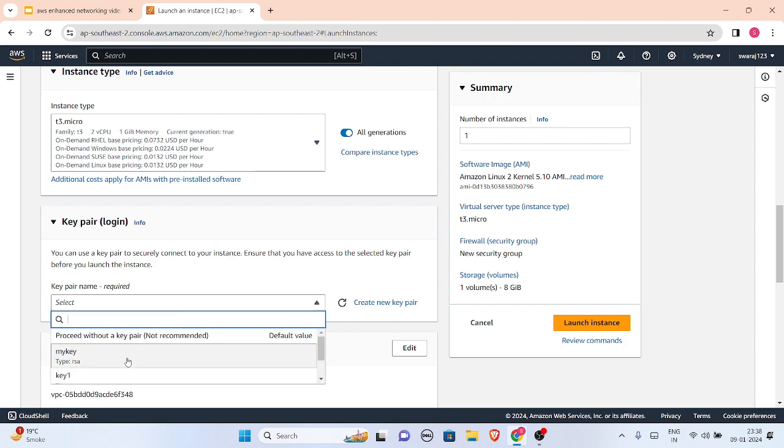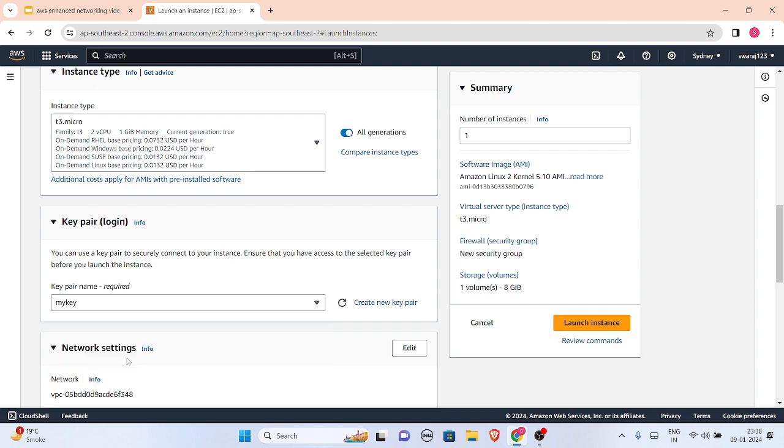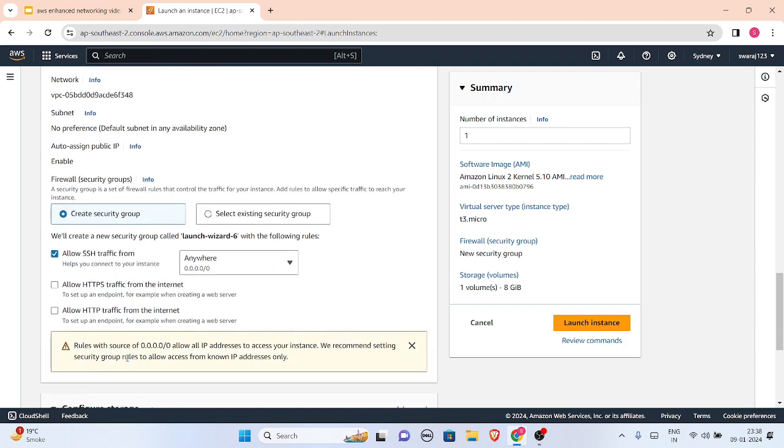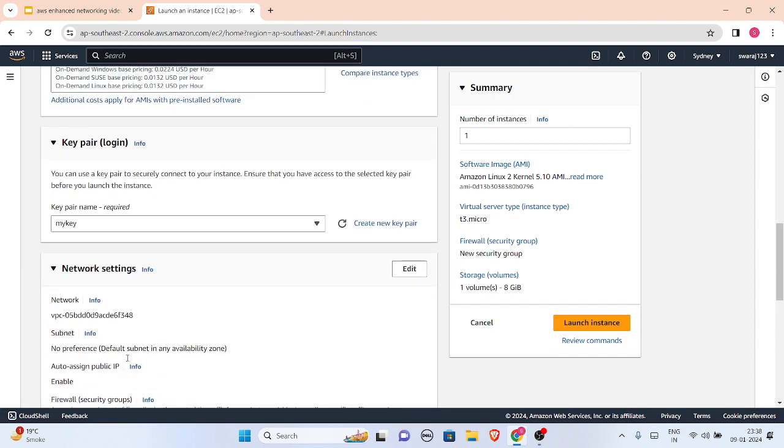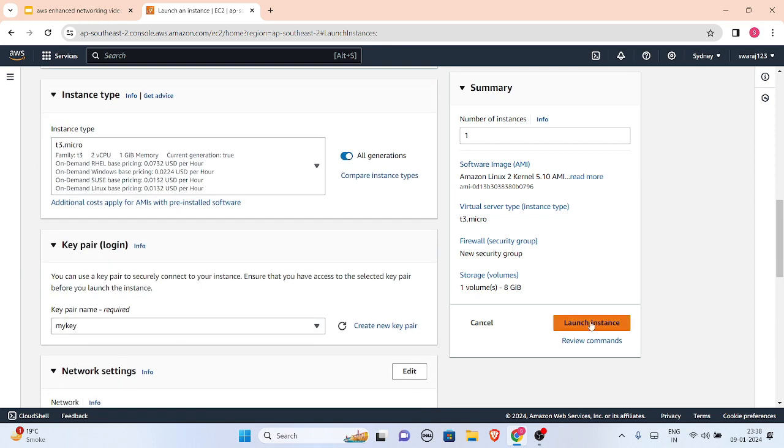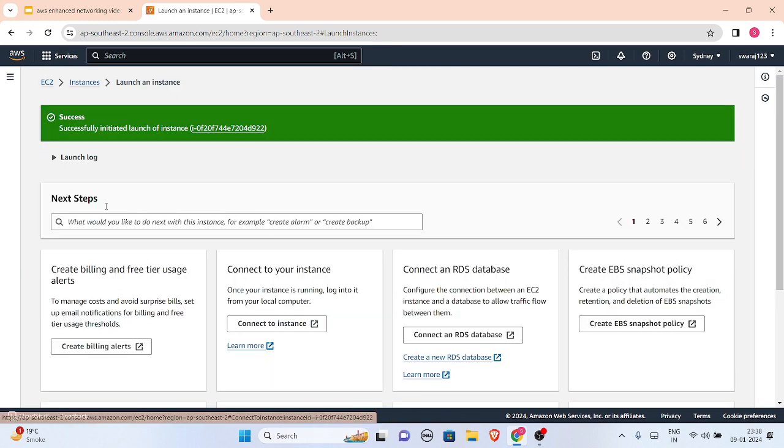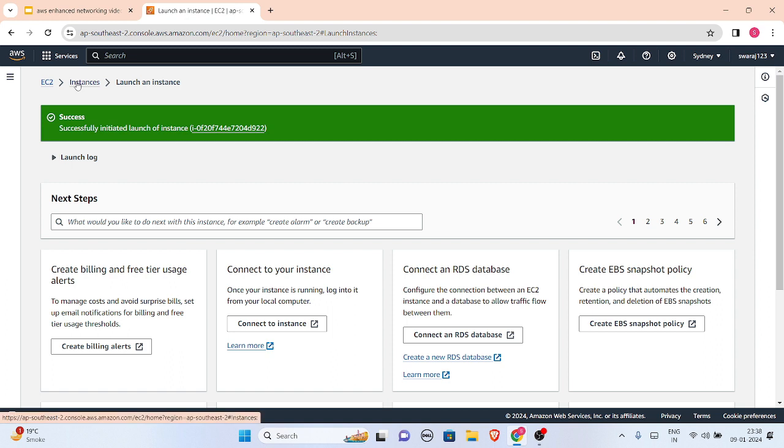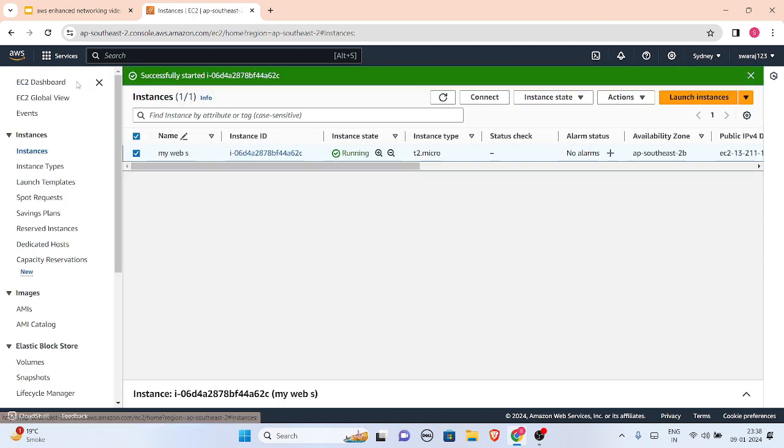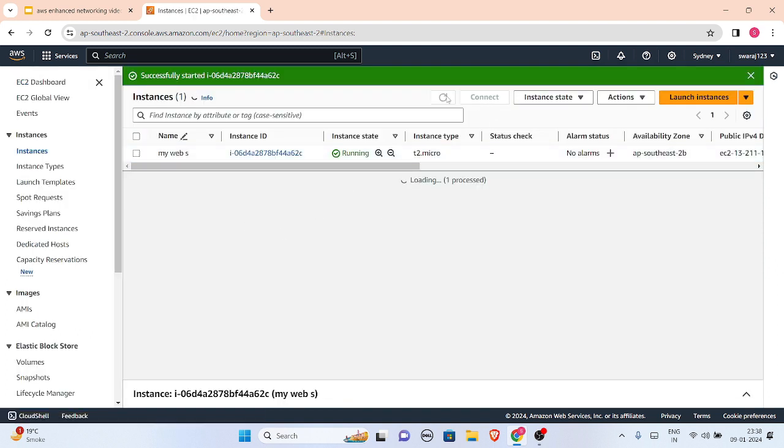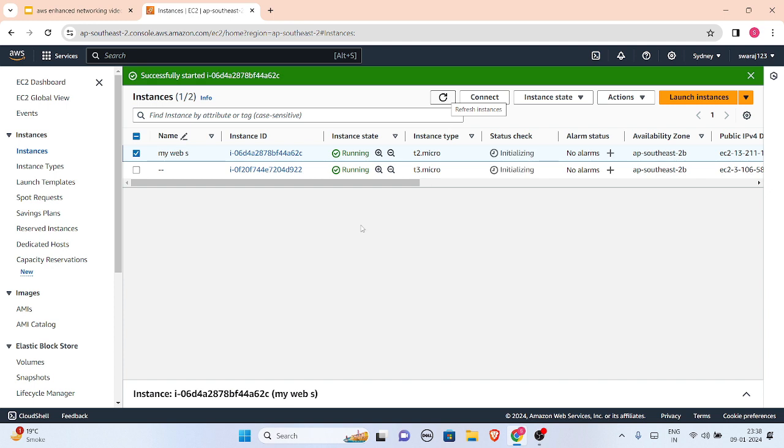Now I'll select a key pair, which is my key. Then I'll just keep all the settings as default. I'll launch this instance now. So this instance is successfully initiated now. Now I'll be just checking, I'll be refreshing this. And here it is, my instance. It is running right now. Let us connect to T2 dot micro first.